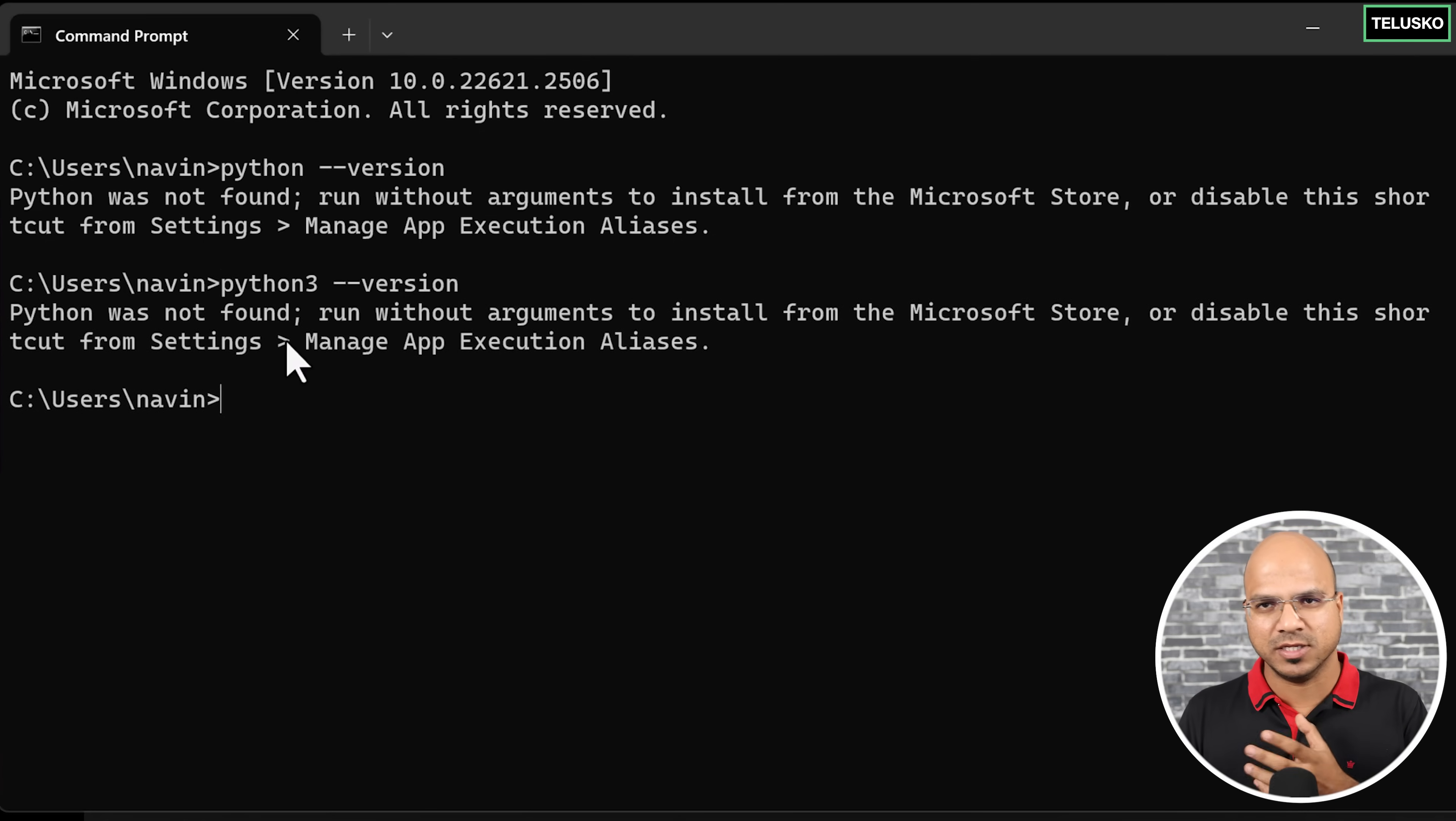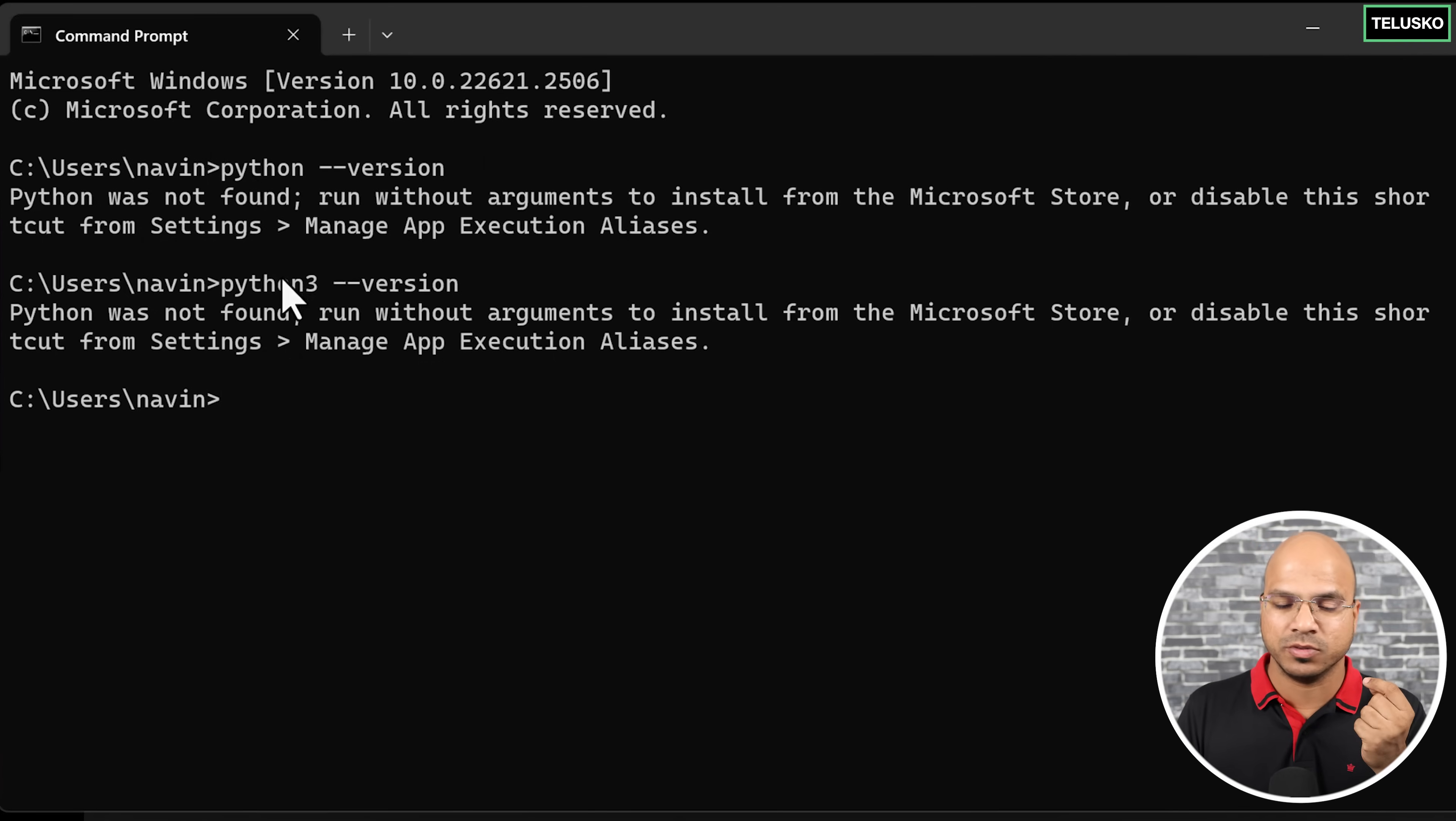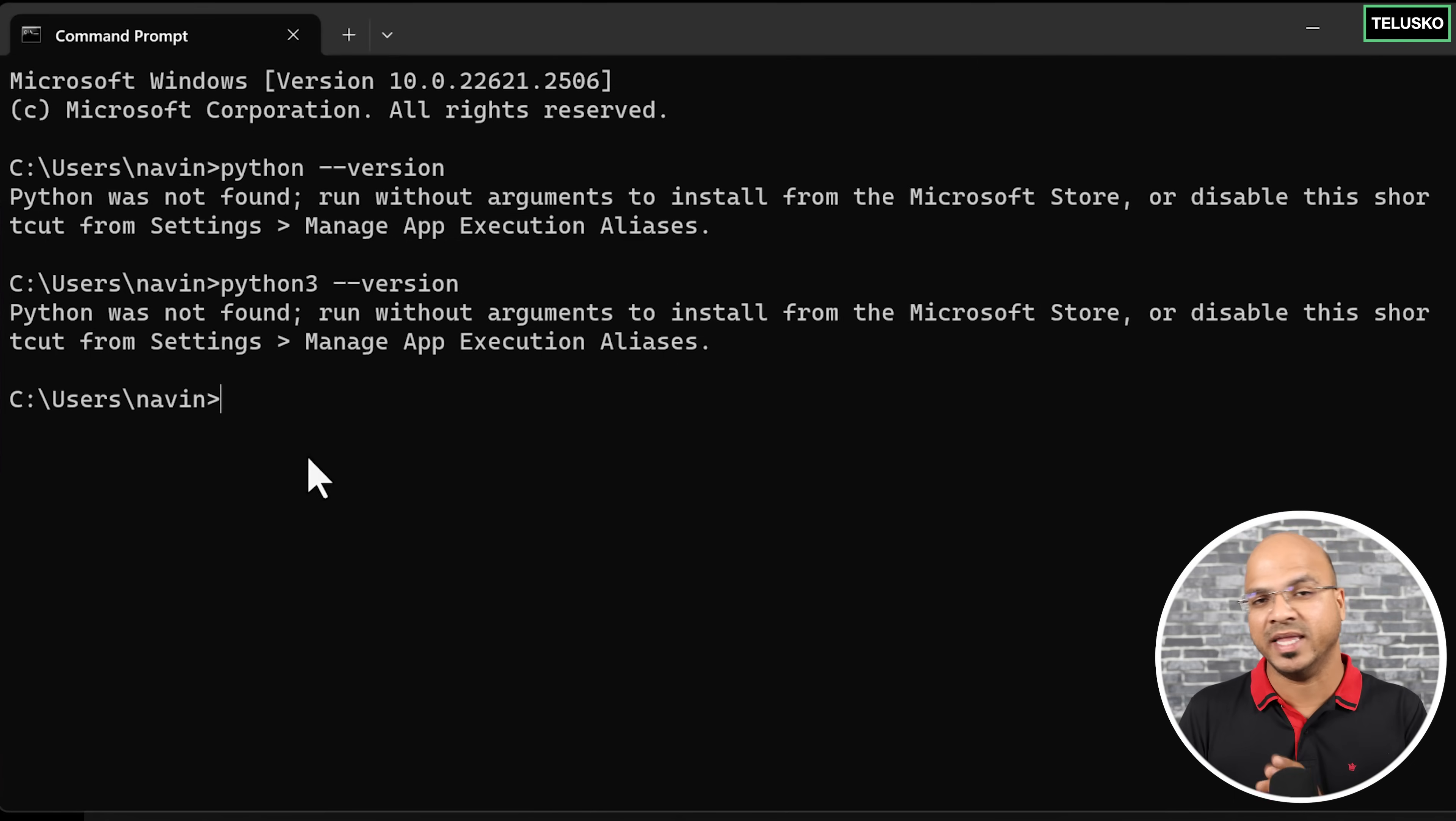With Python 3 you might also check if you have Python 3 installed. You can see nothing is there. Even if you have Python installed, sometimes it will not work with the Python command. It might work for the Python 3 command. Do check both versions. In this machine I don't have any. The first thing we need is Python interpreter.